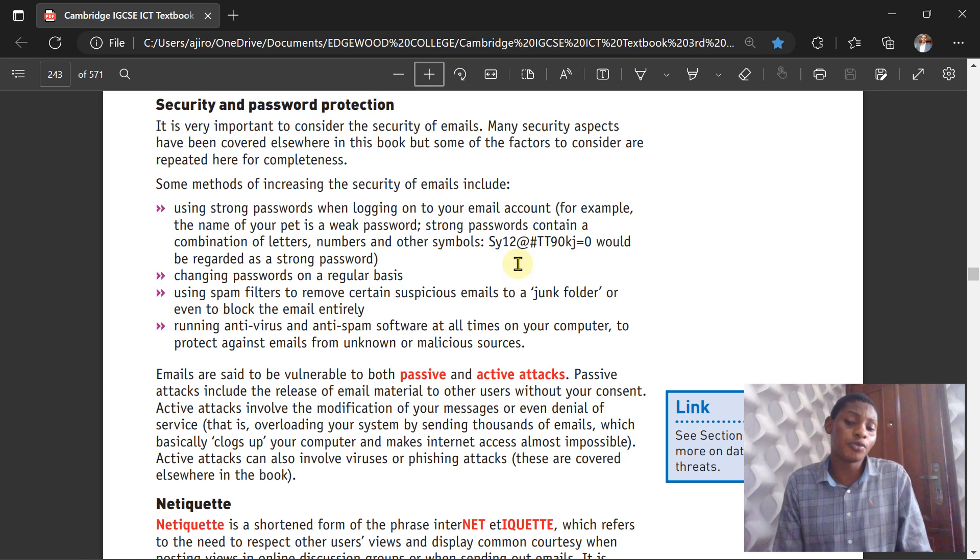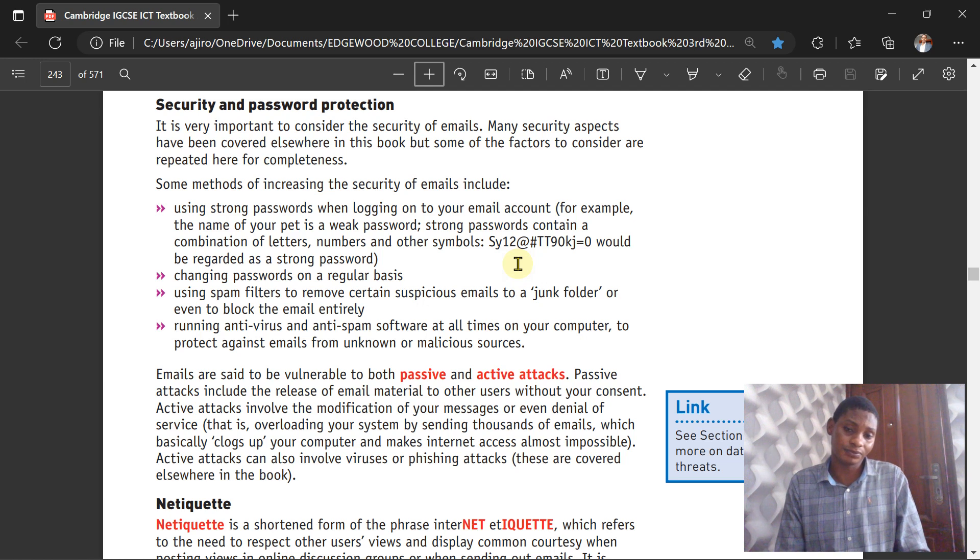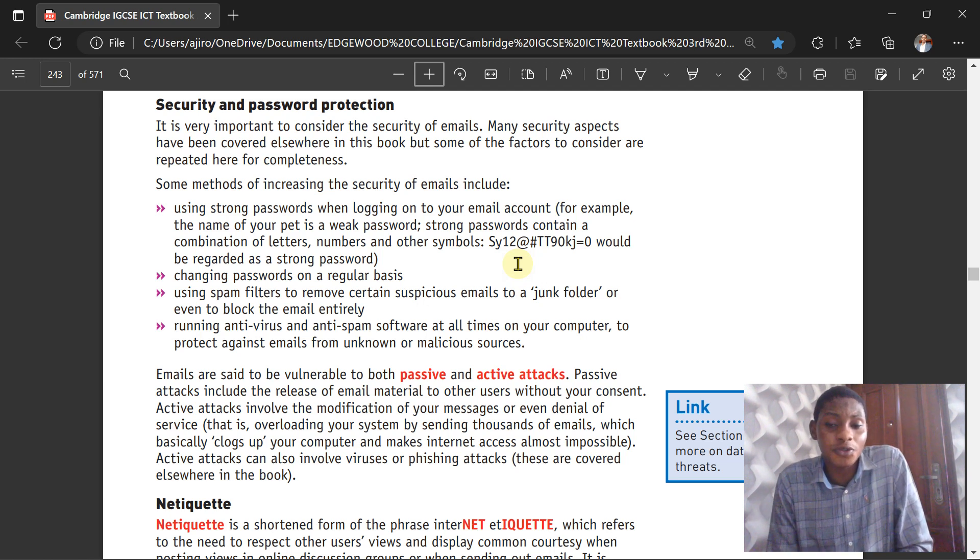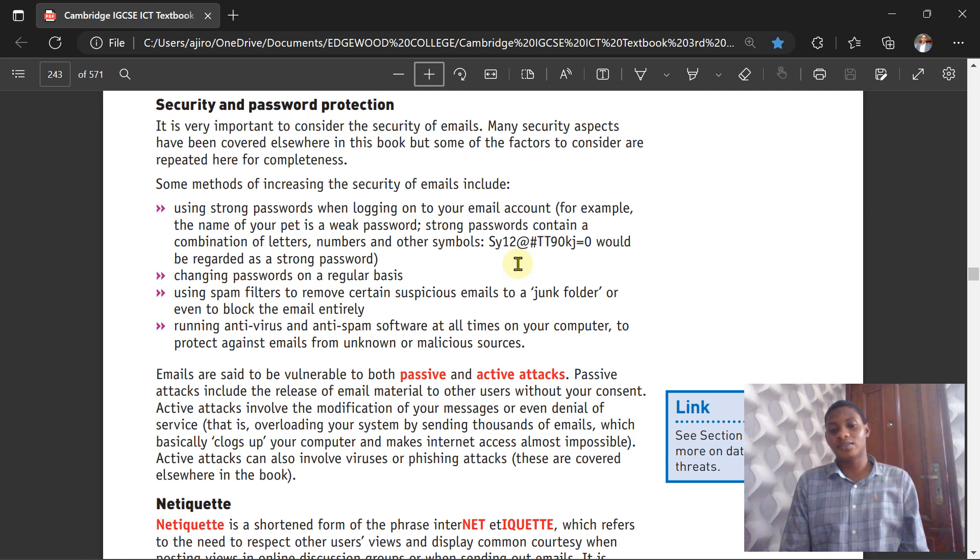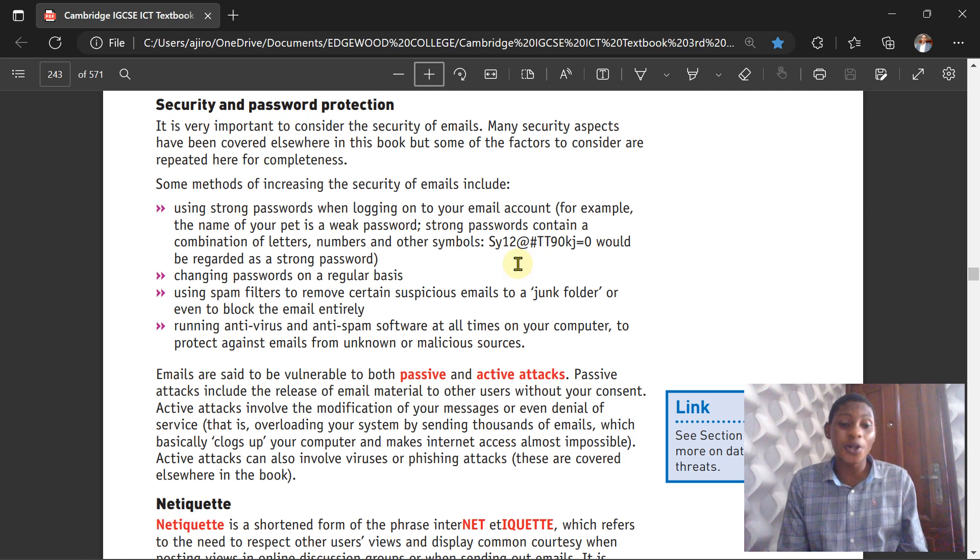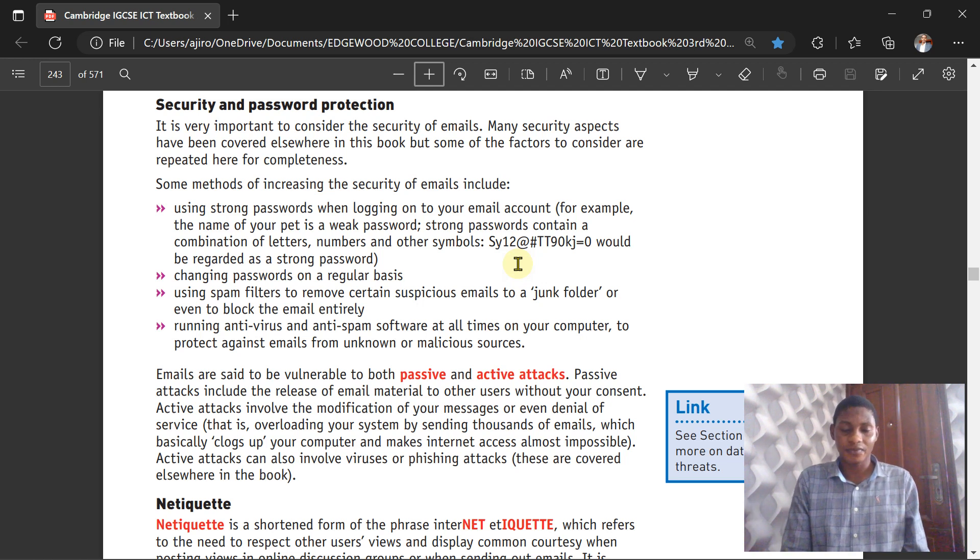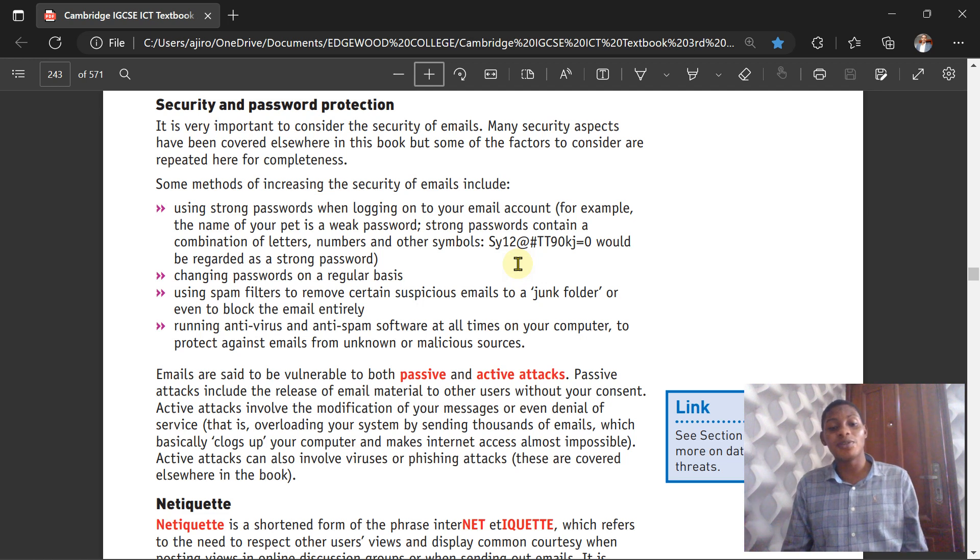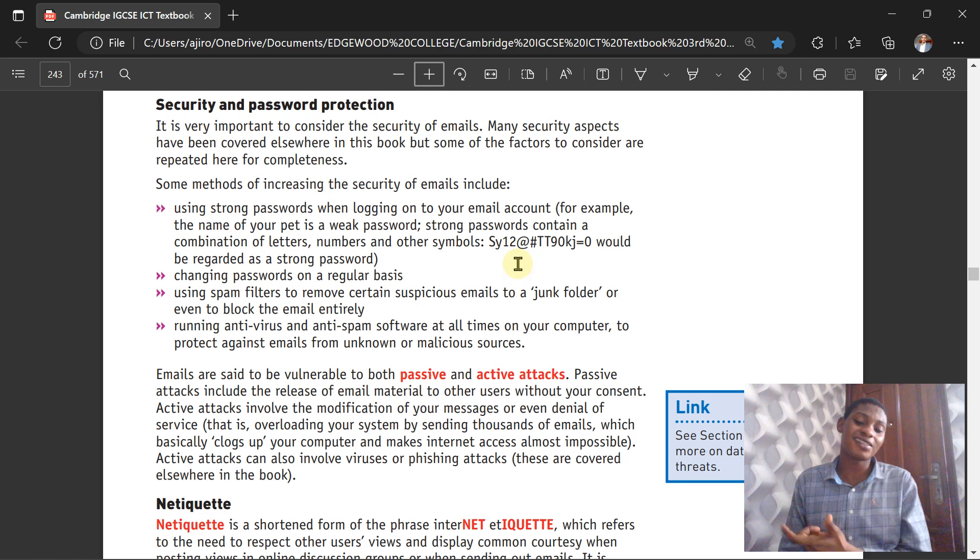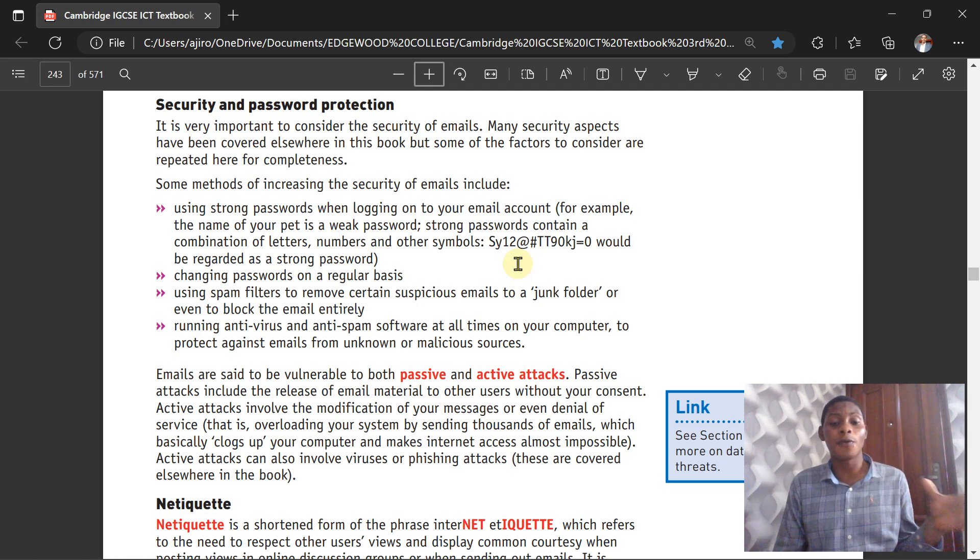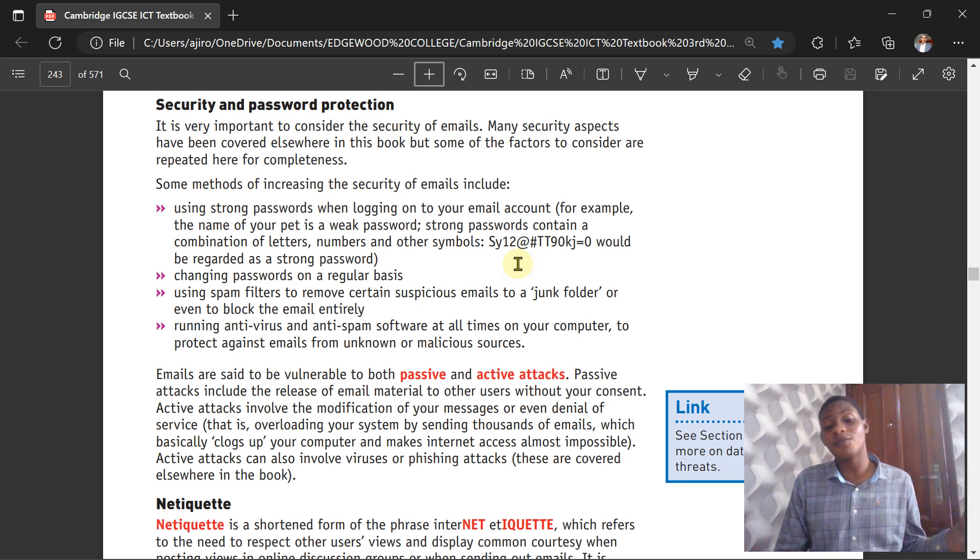Emails are said to be vulnerable to both passive and active attacks. Passive attacks include the release of email materials to other users without your consent. Active attacks involve modification of your messages or even denial of service—that is, overloading your service by sending out emails and basically clogging up your computer to make internet access almost impossible. Active attacks can also involve browser attacks and phishing attacks, which I've talked about in one of my videos, so check it out on my channel.